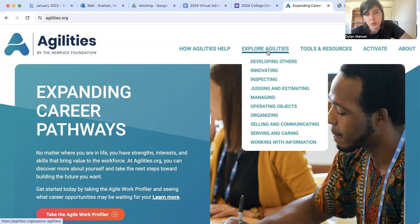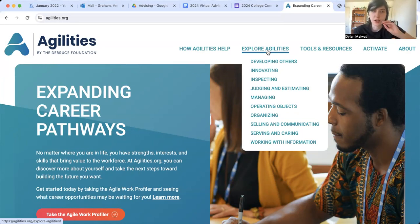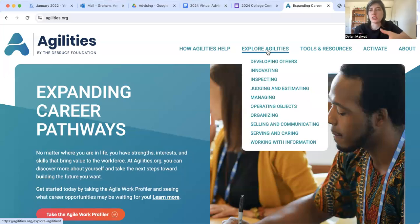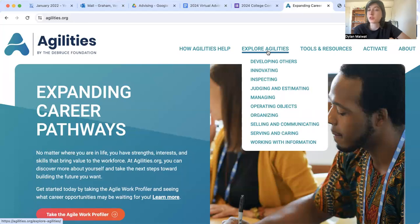These go into more specific subsets of career activities. For instance, serving and caring is pretty typical for our job as we are a nonprofit. Some of the things that we do are managing other people, working with students, stuff like that. So that's a little bit about agilities.